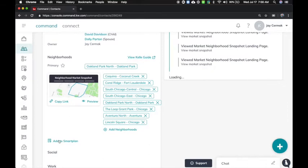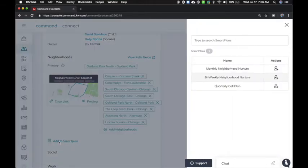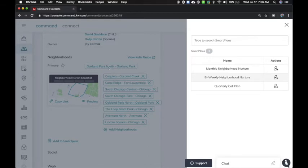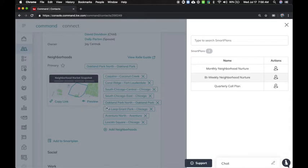So I'm going to click on the add a smart plan button here so you can see your three choices. You've got the monthly neighborhood nurture smart plan, which I can add this person to. That sends one email a month related to the neighborhoods they care about. So in this example, you see all these neighborhoods here. They'll get one email with a summary of the sales and pending in each of those neighborhoods. And when they click the link, it's going to take them to the personalized neighborhood landing page.